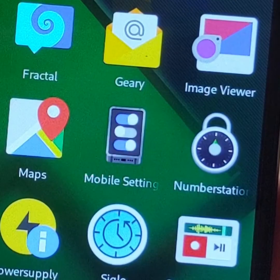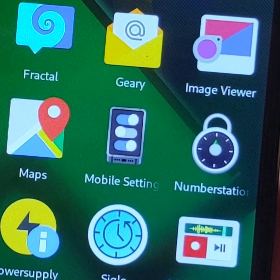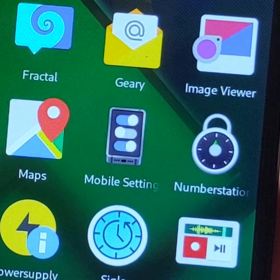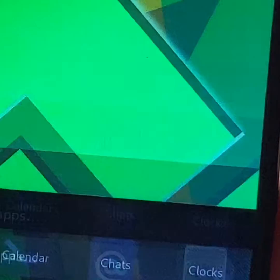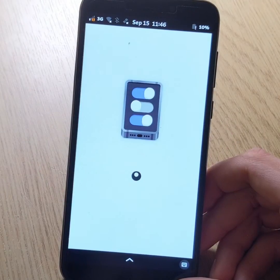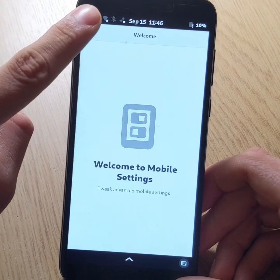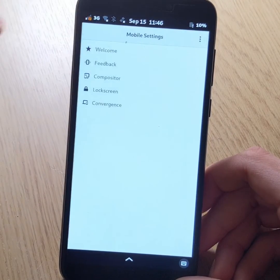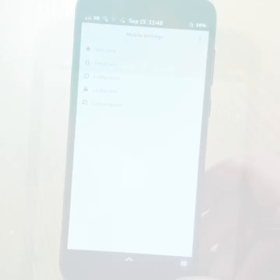Let's first look at the apparition of an application called Mobile Settings, which is a kind of second settings application, in which there are several sections including new features.